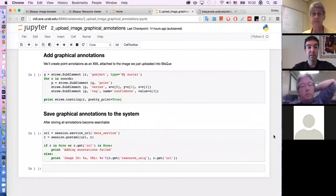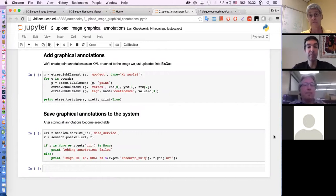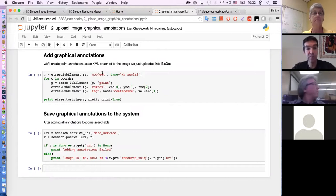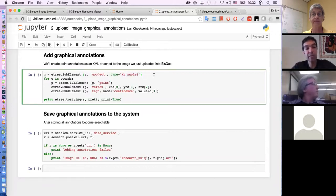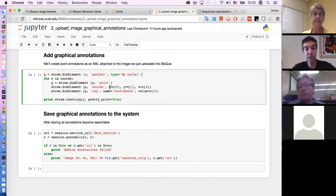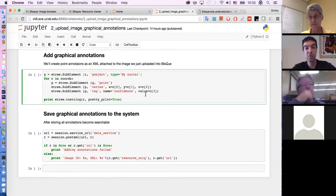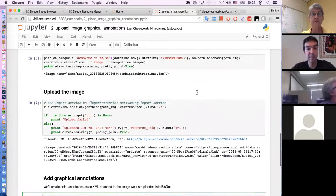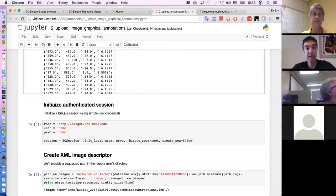I'd like to add graphical annotations that will show up on the screen. We can do things with them — for example, count them. If you're adding them manually you can see exactly how many annotations are there. I'll create annotations — we call them graphical objects or G objects — called 'my nuclei'. This is a parent group or folder of these annotations. What I'll store internally is points, and each point will contain a vertex with X, Y, Z coordinates. I'll also add a tag called 'confidence' with the confidence value from the list.